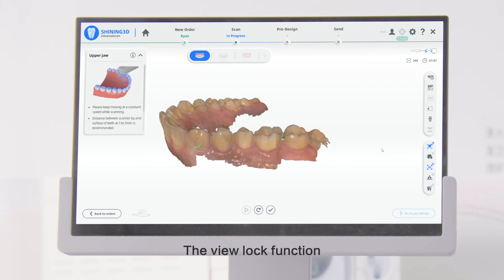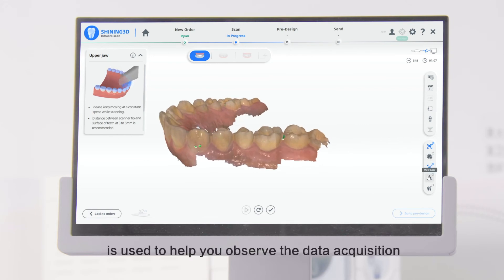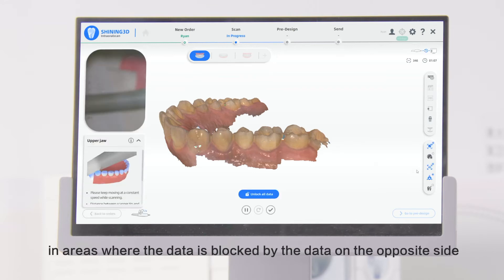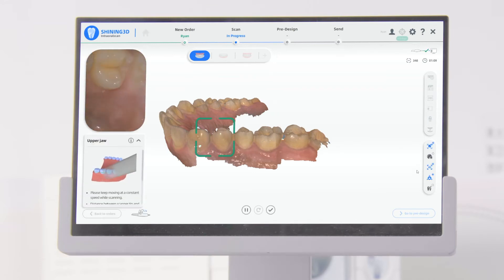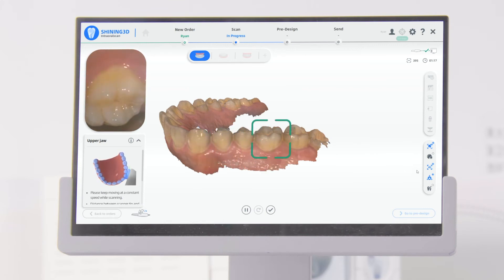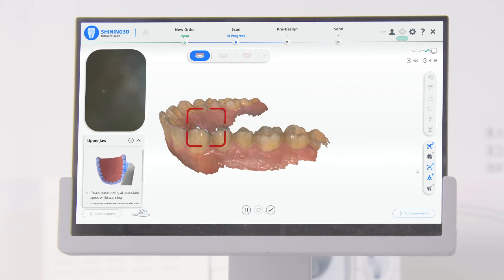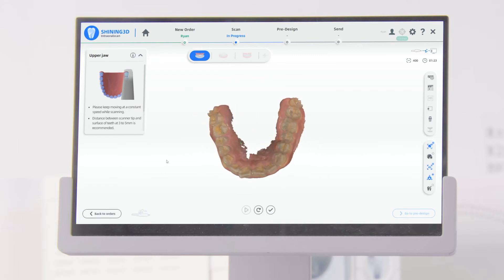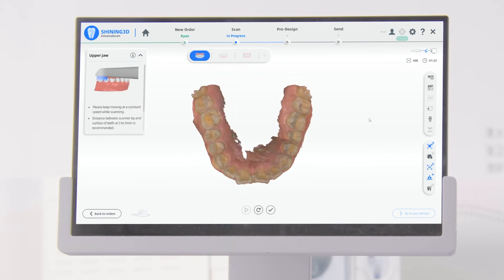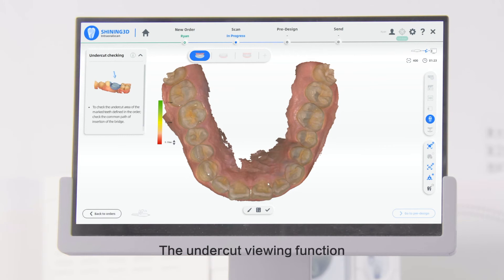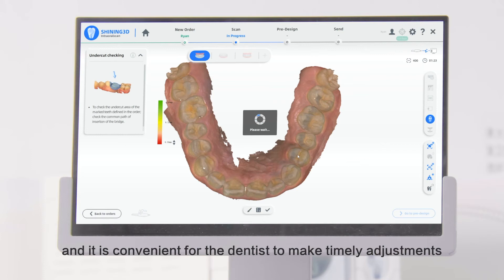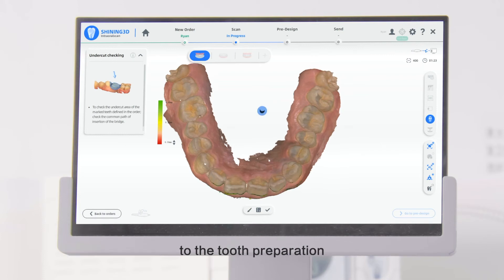The View Lock function is used to help you observe the data acquisition in areas where the data is blocked by the data on the opposite side. The Undercut Viewing function can be used to view the undercuts in real time, and it is convenient for the dentist to make timely adjustments to the tooth preparation.